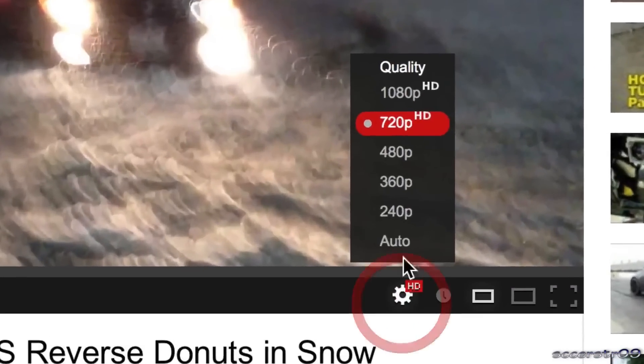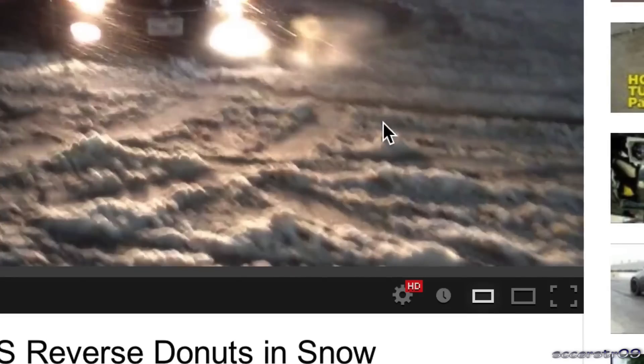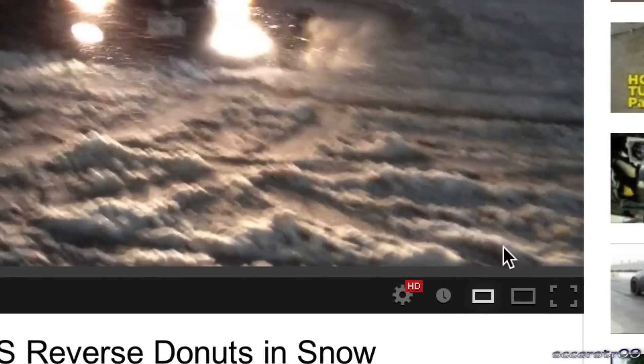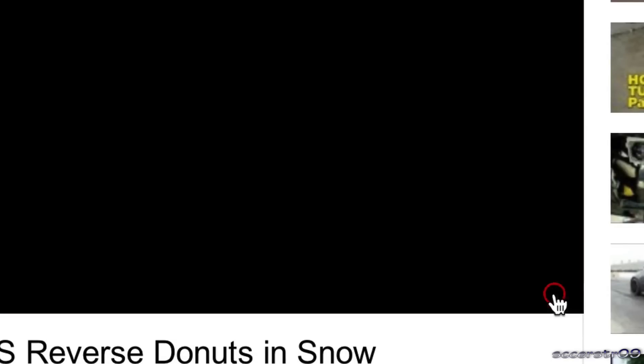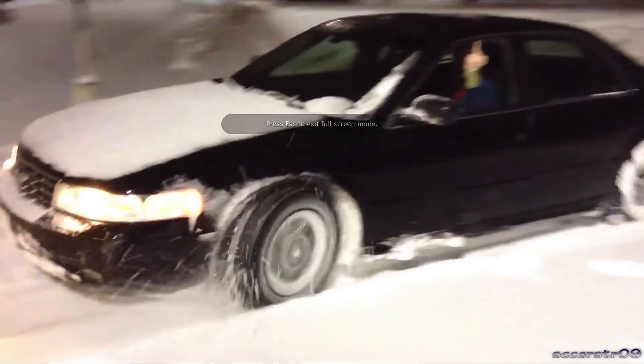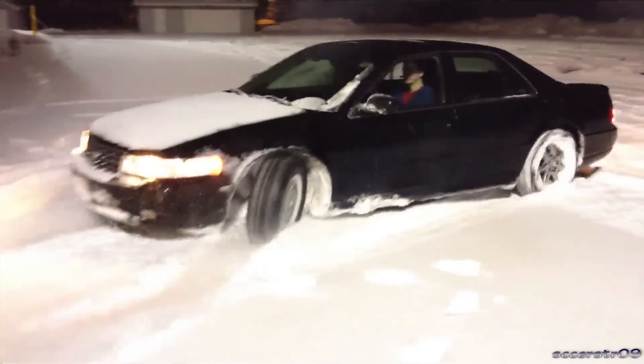Make sure when you're watching this video to go ahead and choose the highest quality 1080p and also make sure you're in full screen so you can see the whole video.